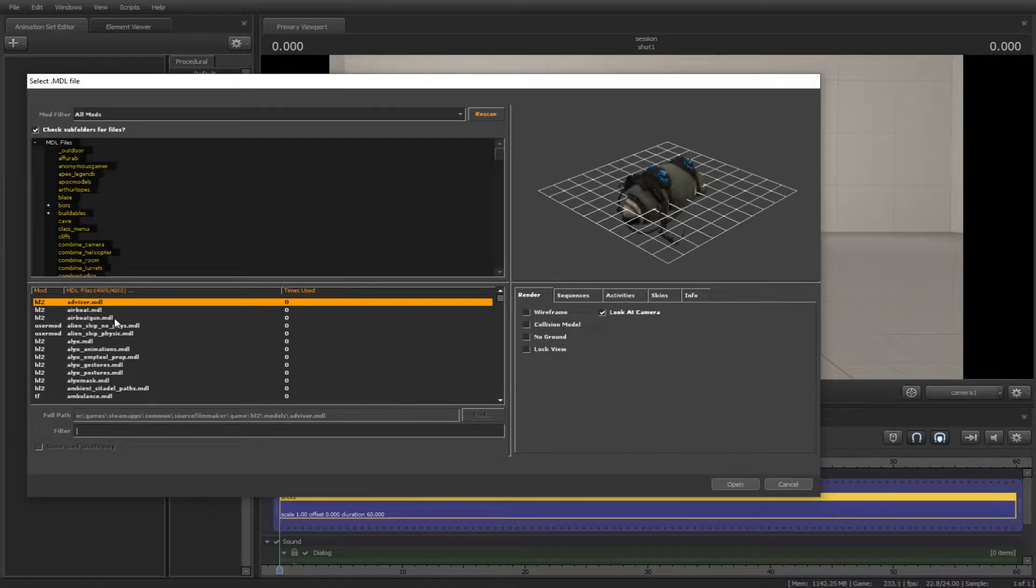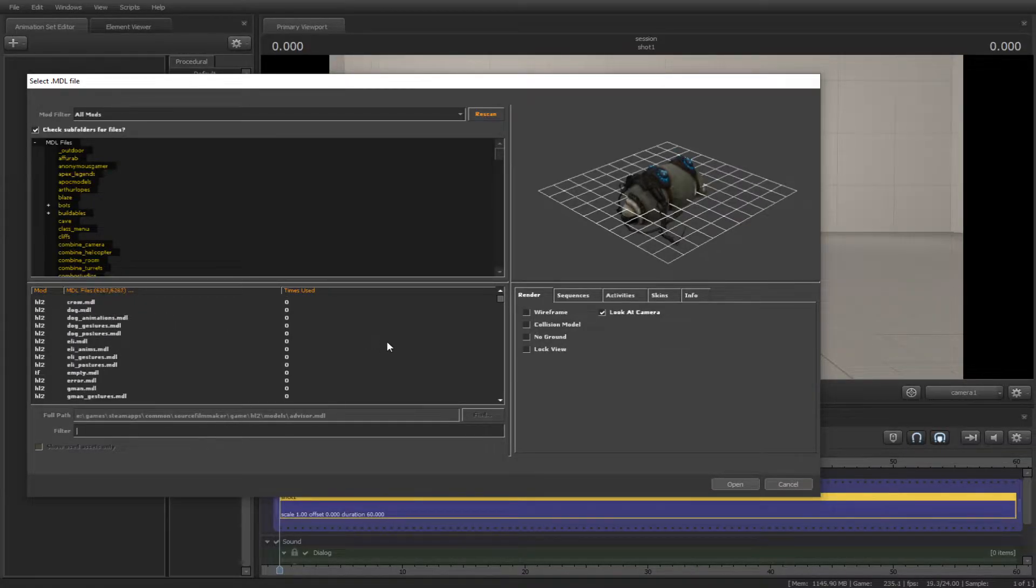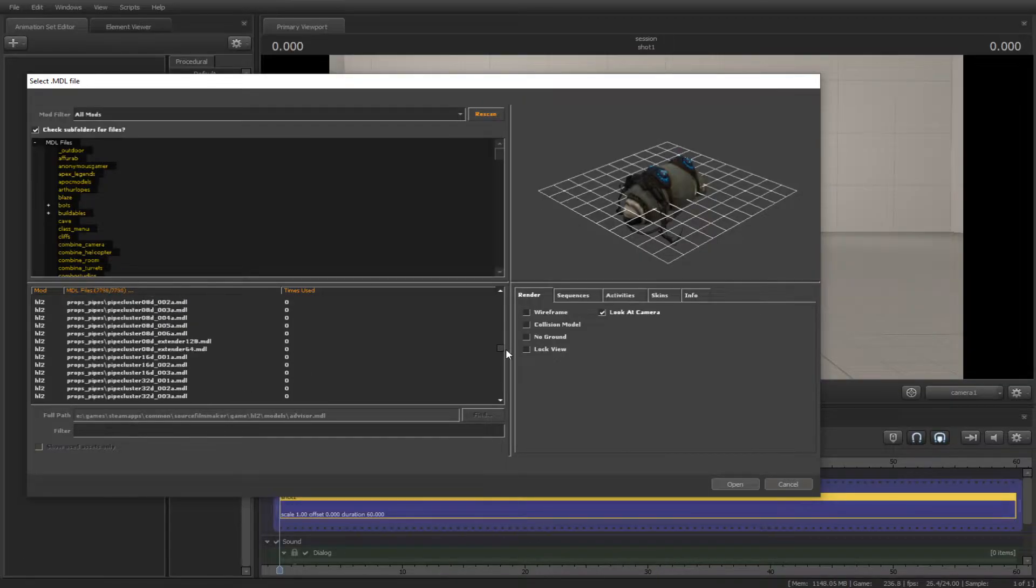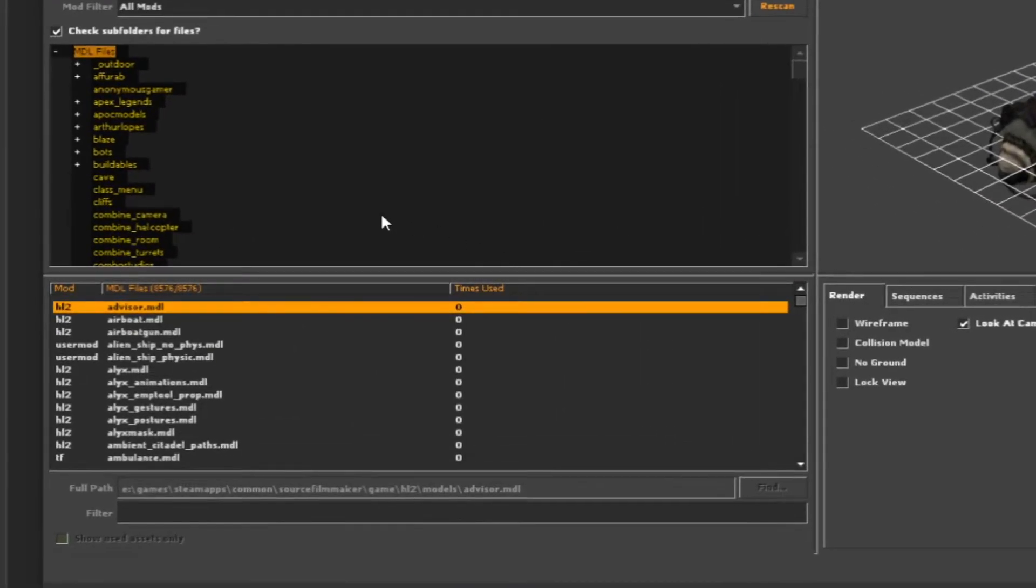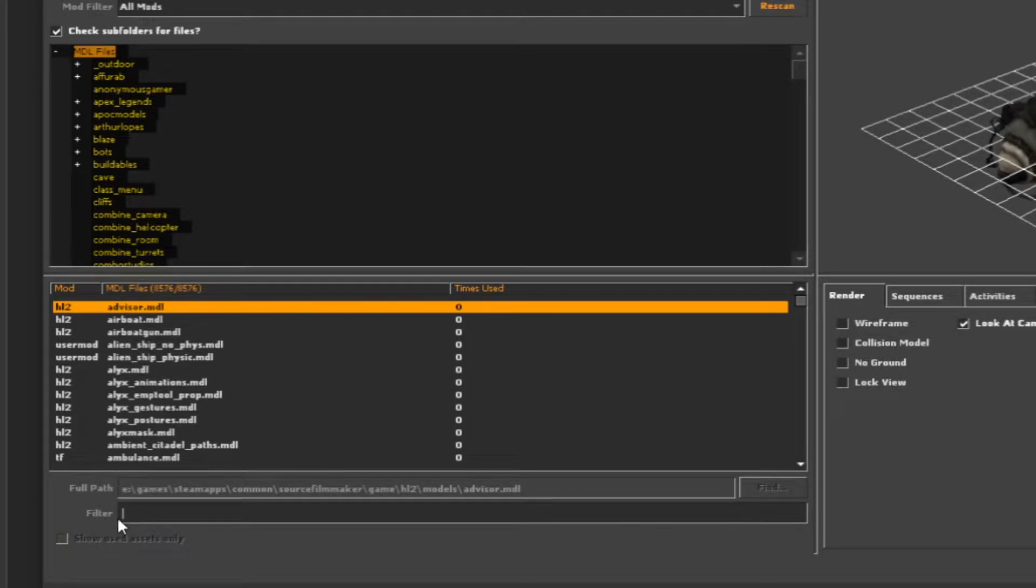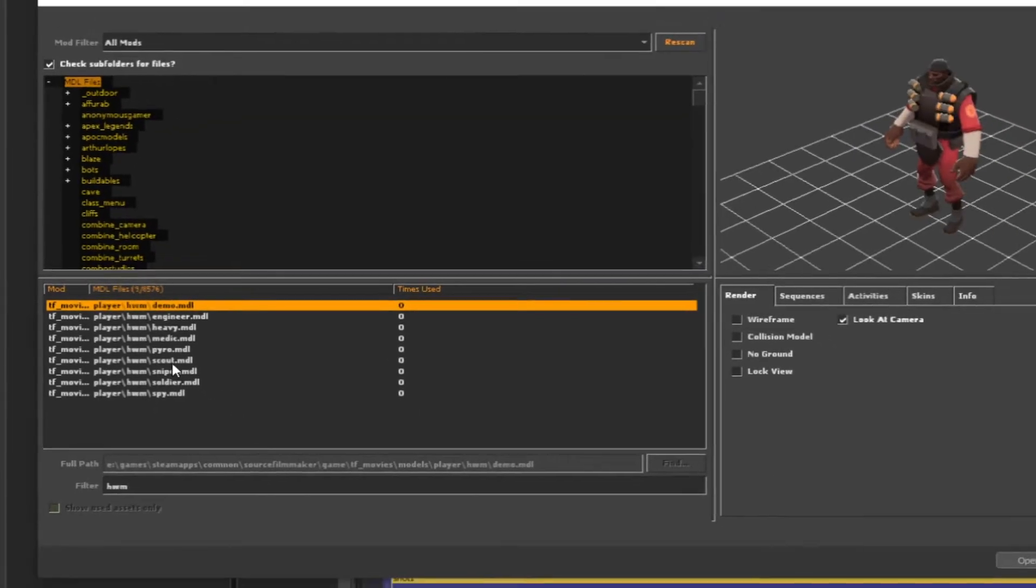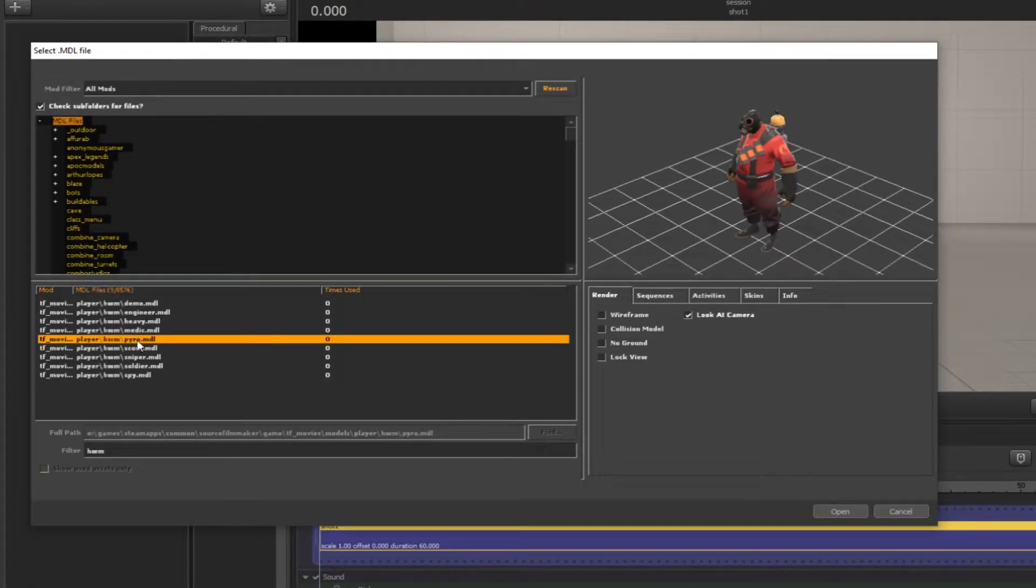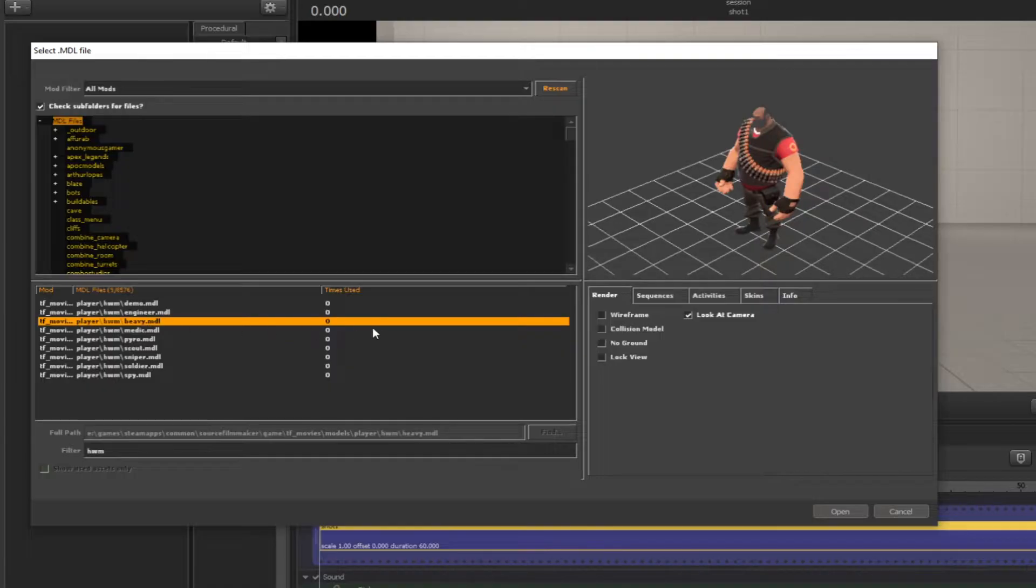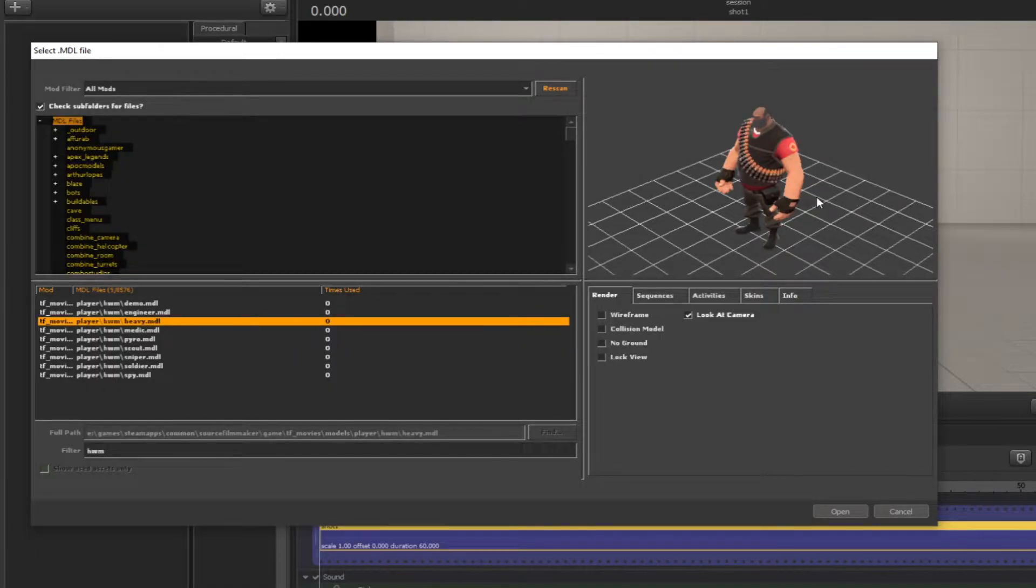Here are the list of models that you can spawn in. Search for a model that you will use in the filter. In that case I'll type in HWM. Once you have a model selected, click open.